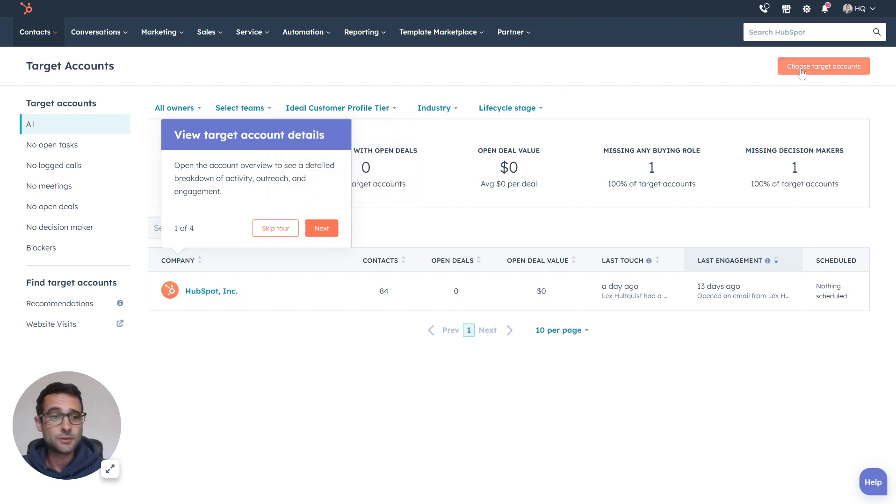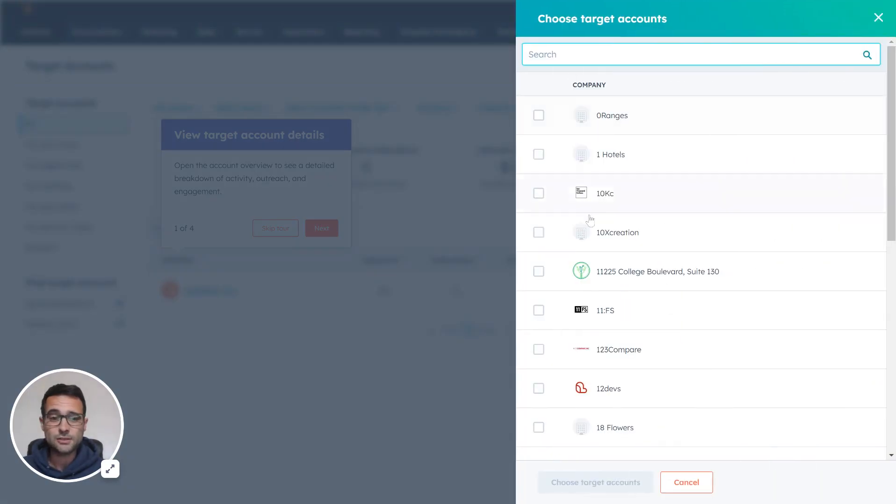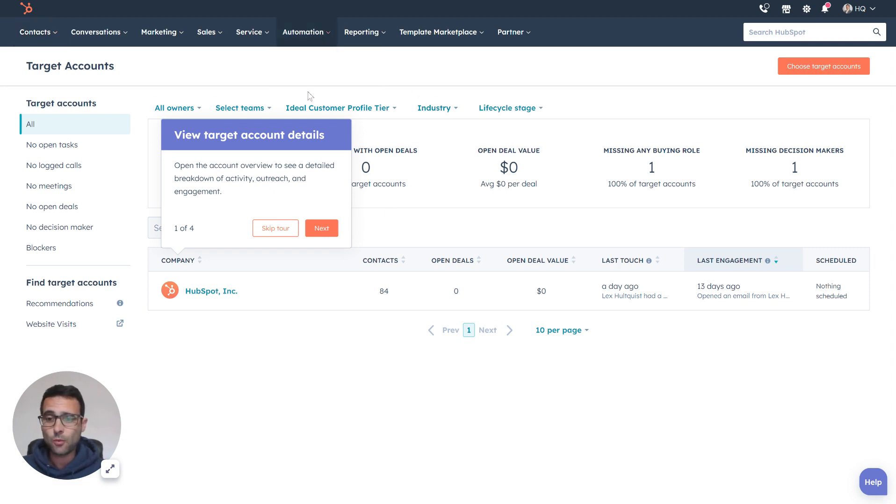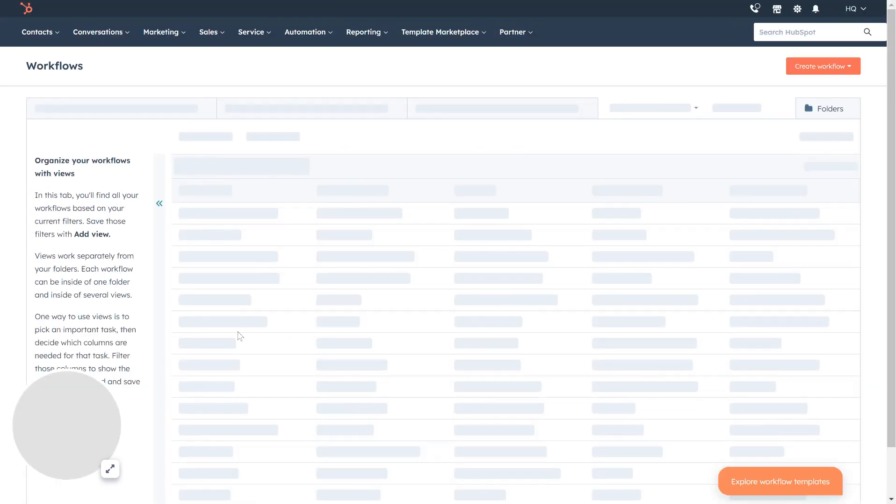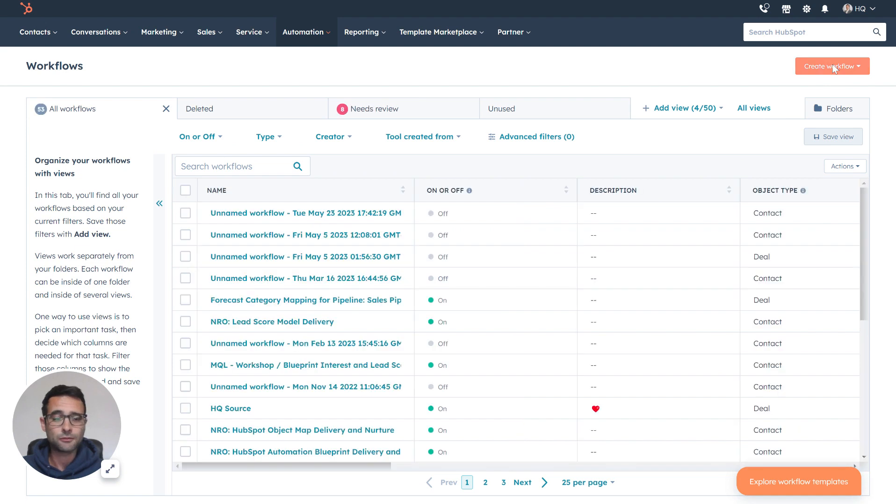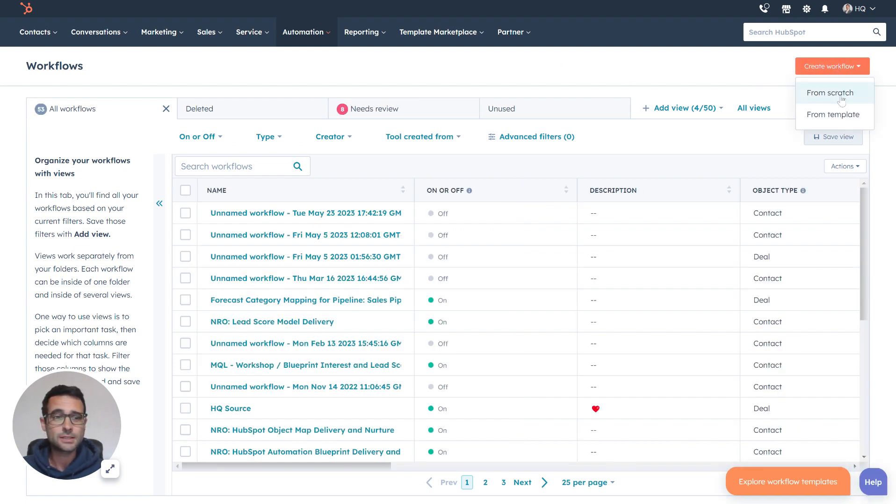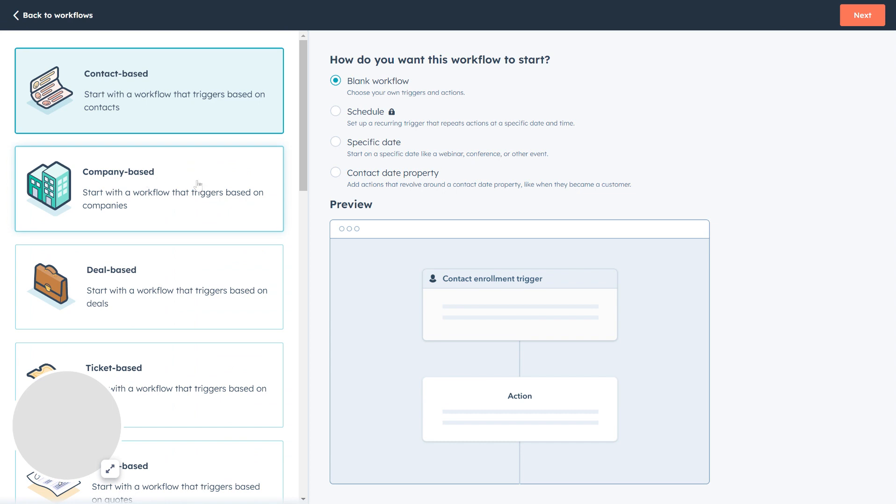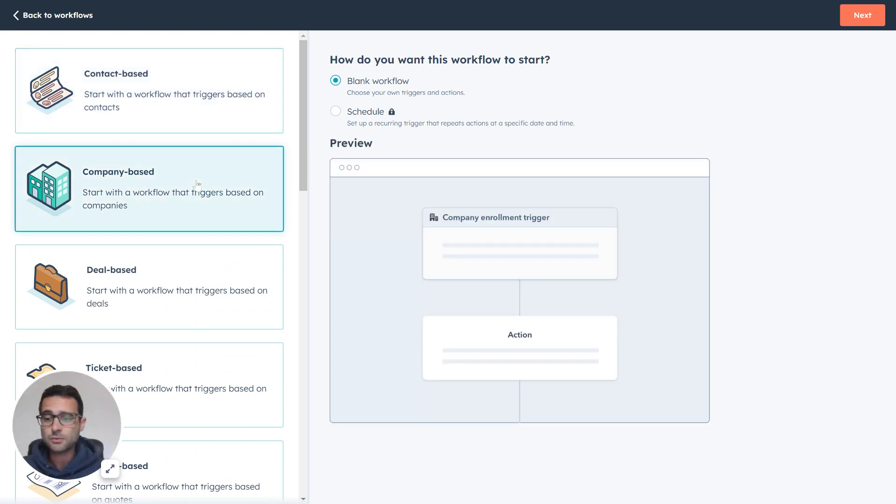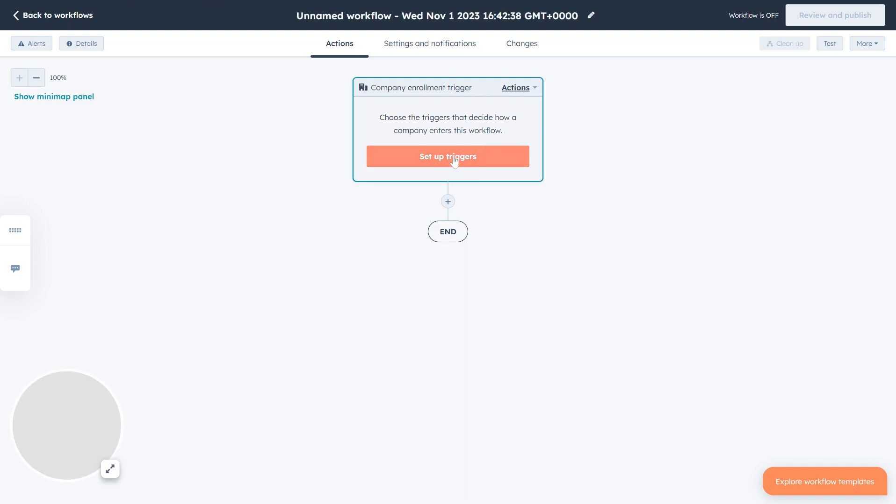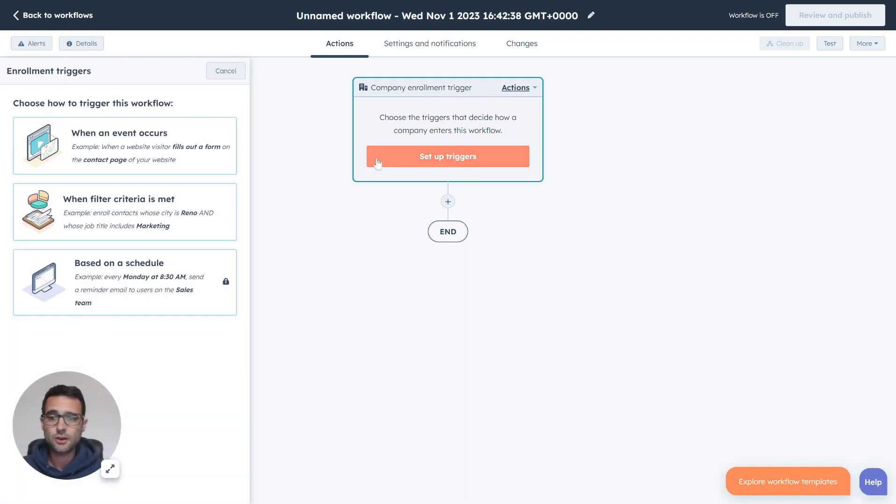You can, anytime in this tool, come in and manually select other ones. But let's quickly look at how we would make a workflow to automatically do this. I'm going to make a workflow from scratch. I'm going to say this is a company-based workflow for now. And then I'm going to set up my triggers.